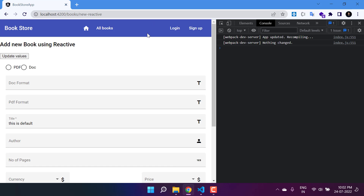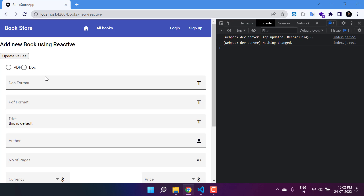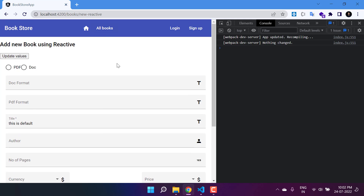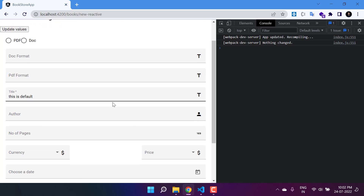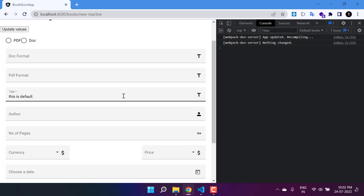So far everything is working fine in this reactive form. We can add a new book, validations are working, we can choose the format based on radio buttons, and we can see the details in the all books page. Now we have a new requirement: there can be more than one author of a particular book, and we do not know the exact number — it can be one, two, three, four, or n. Let's learn how to achieve this in the reactive form.